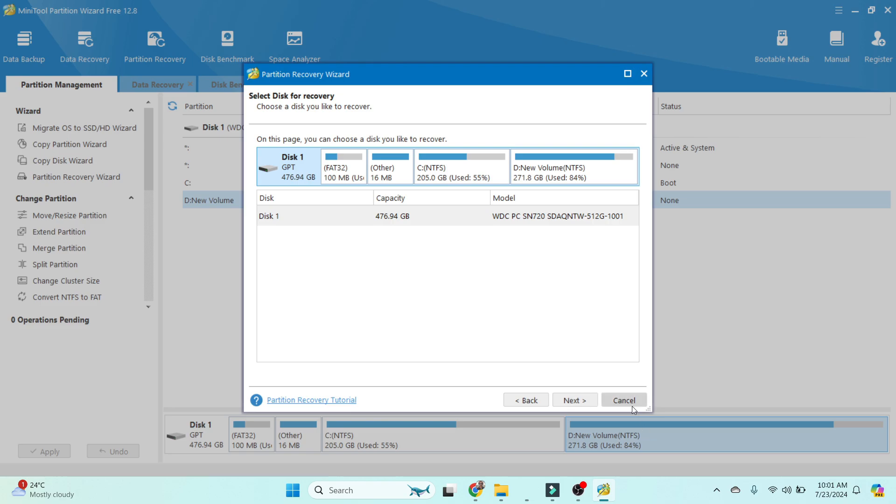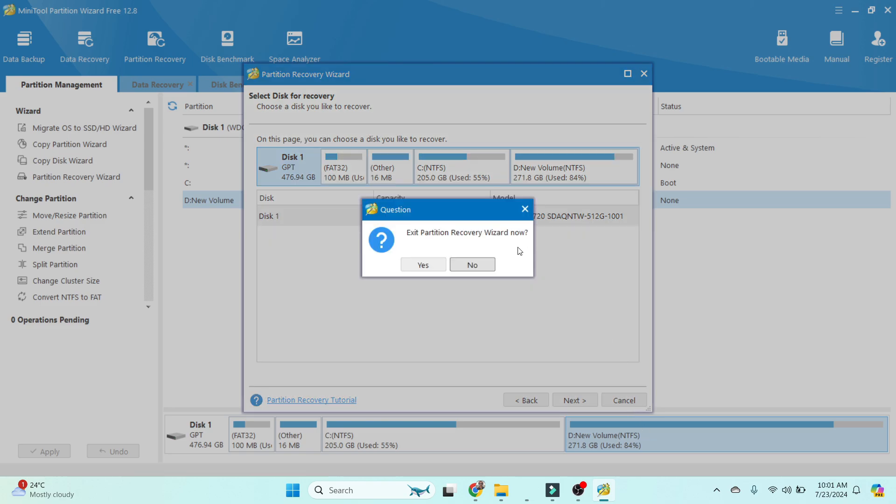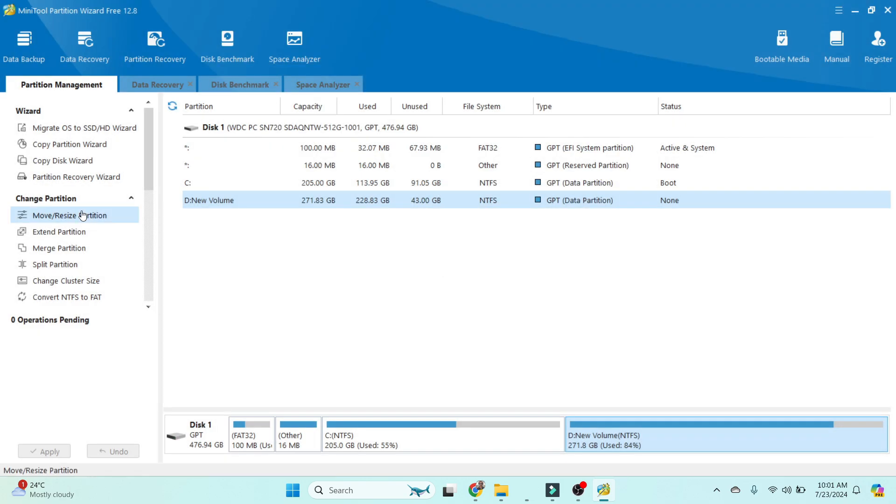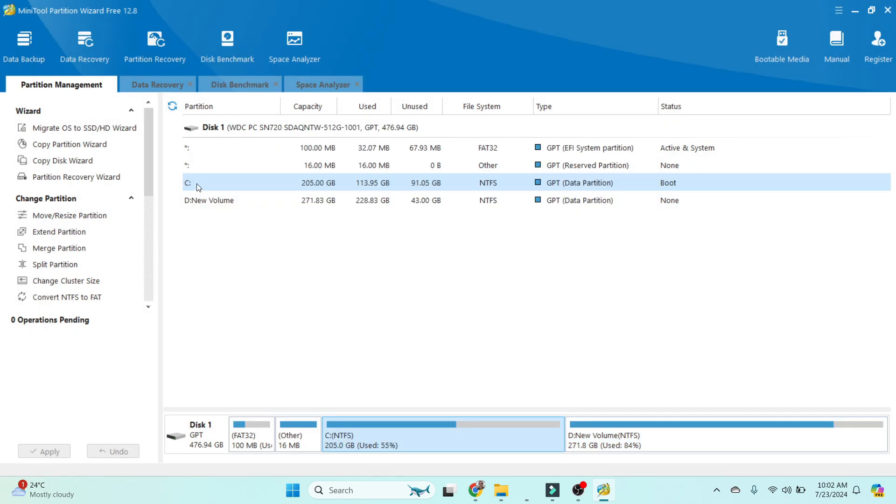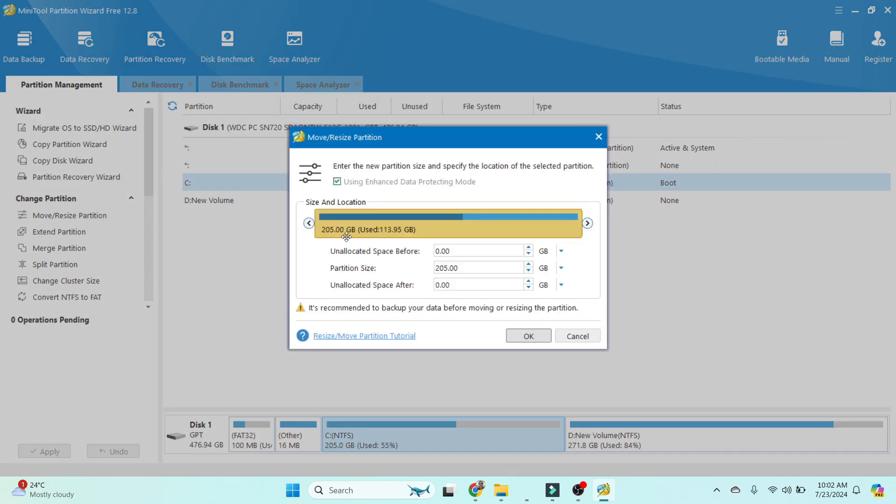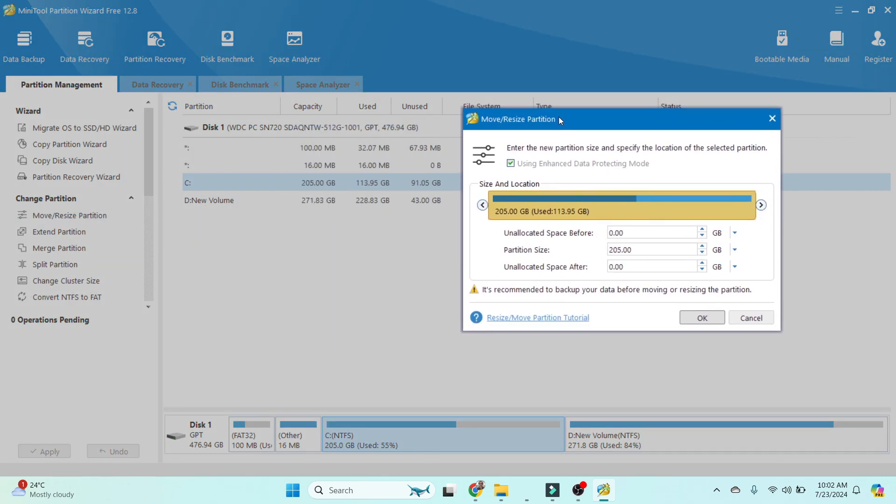Next option here is Change Partition—Move/Resize Partition. Just click on the C drive and resize that partition. It is showing the actual size of that drive. You can resize as per your requirement. Click OK and it will resize according to your requirement.